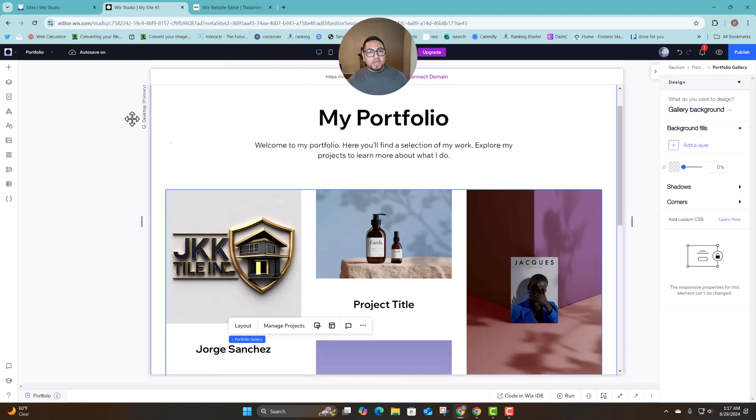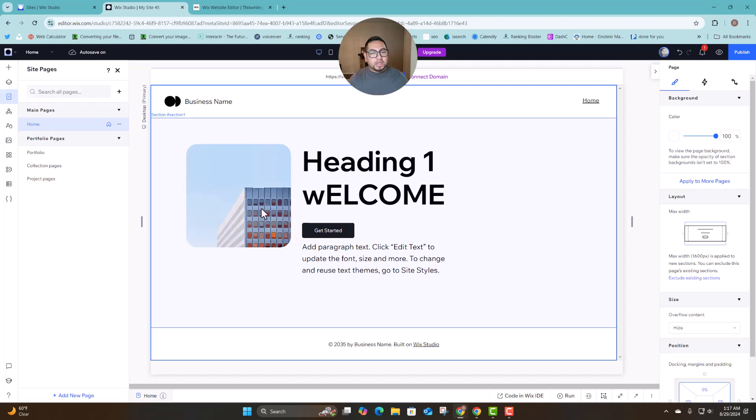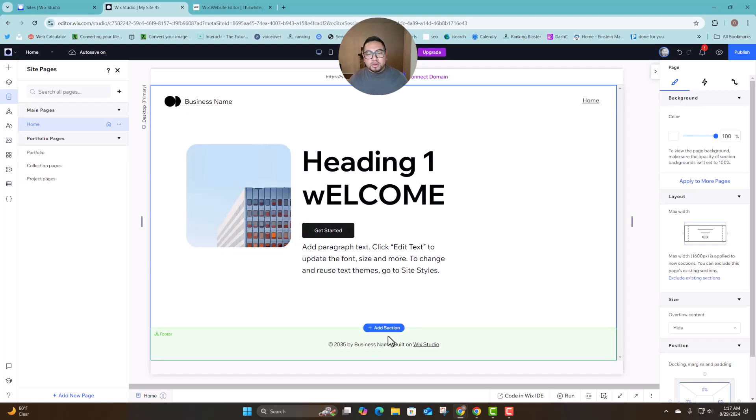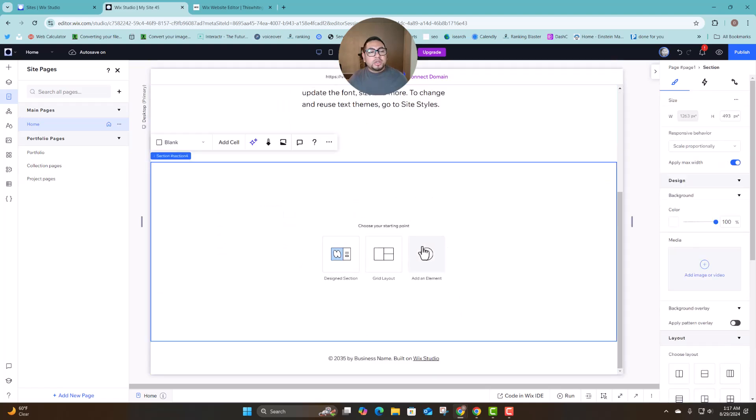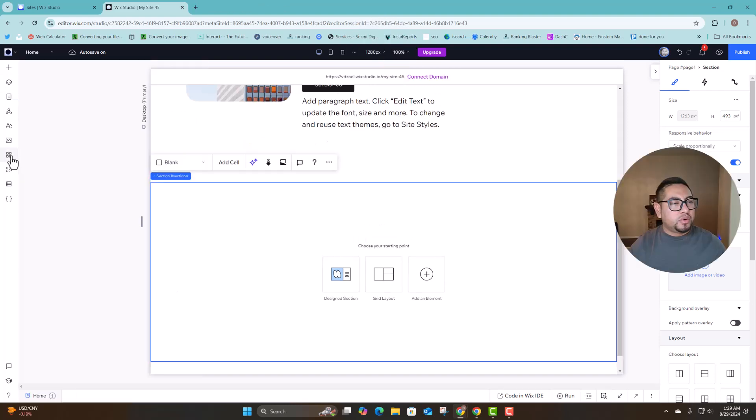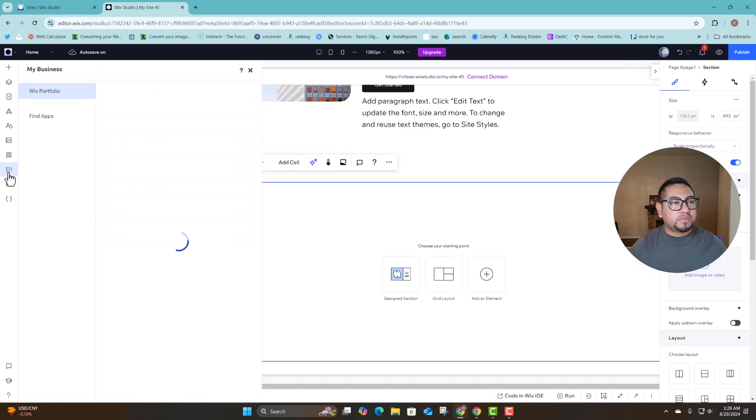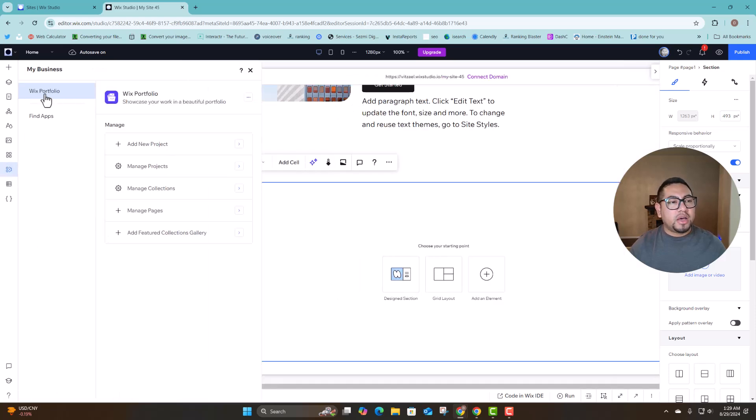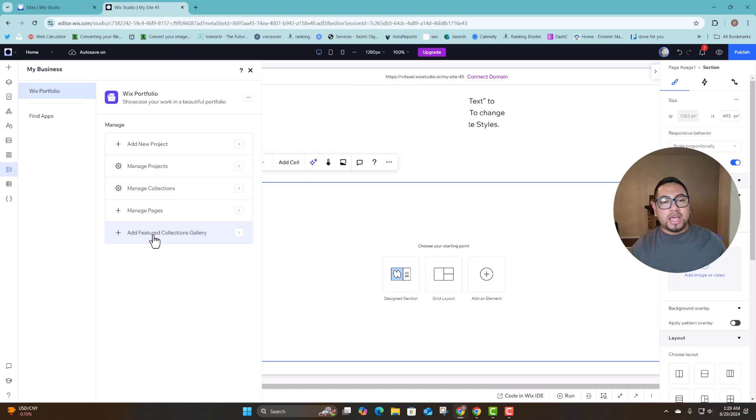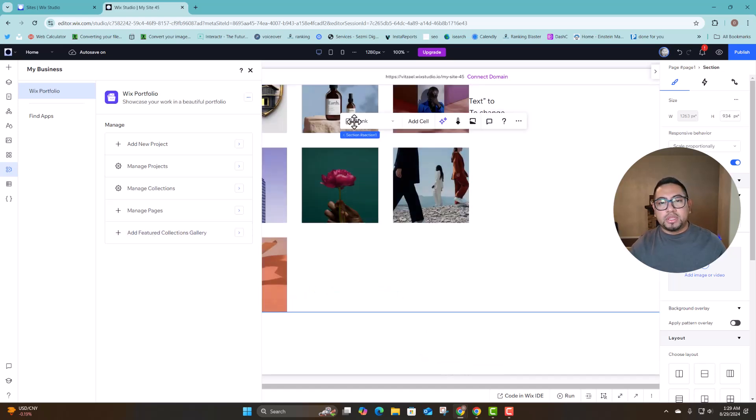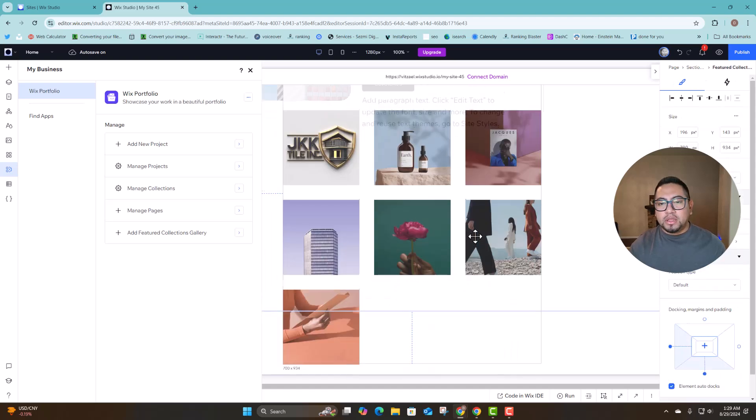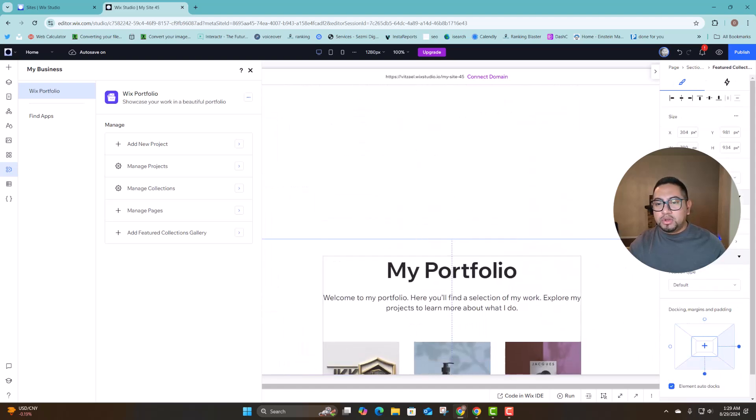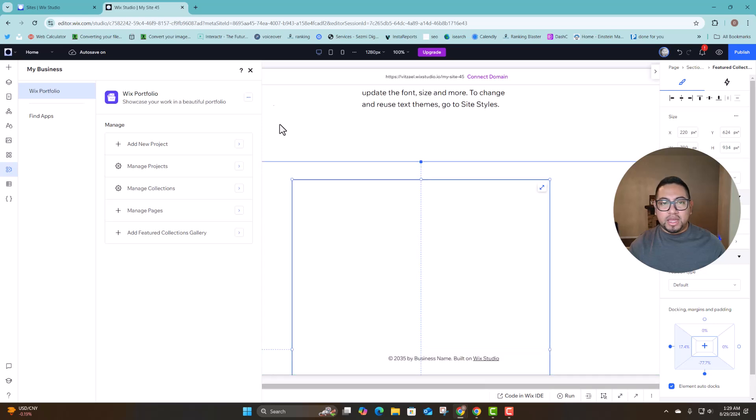And then on this part if we go to the home page image then as you can see it's right there. So I can add a section. On the left panel, this is on Wix Studio, you're going to go to my business, you're going to see automatically showing my portfolio. And then you want to click on this item right here, add feature collections gallery, and then this is what's going to bring the portfolio here.